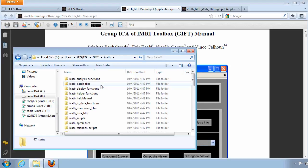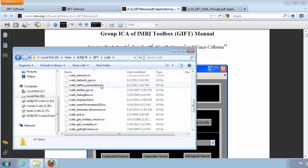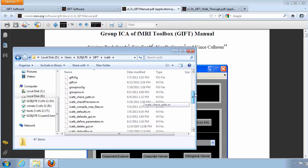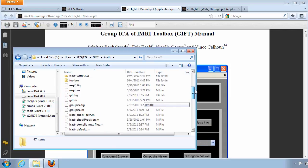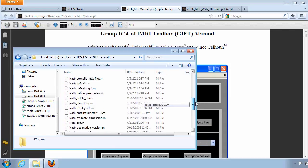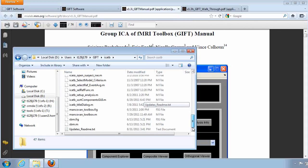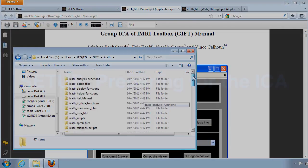The ICATB folder stands for ICA Toolbox, and it stores all of the MATLAB programs. You will not need to add to or change anything in this folder.